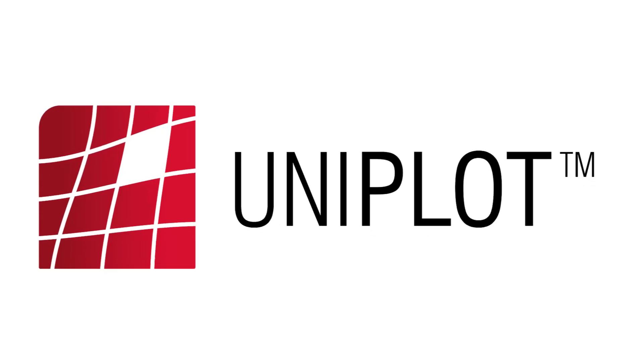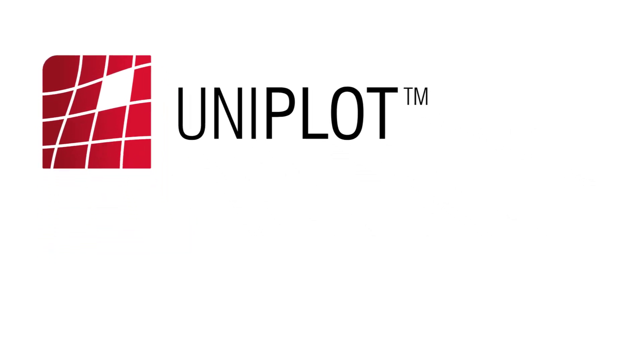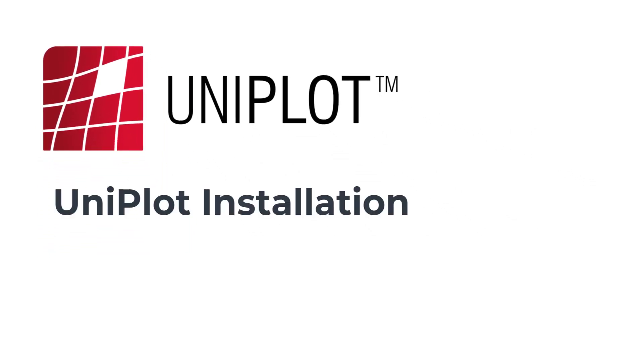Hello Uniplot community! You just received your Uniplot download key and want to know how to use it. This video will tell you all there is to know about it.